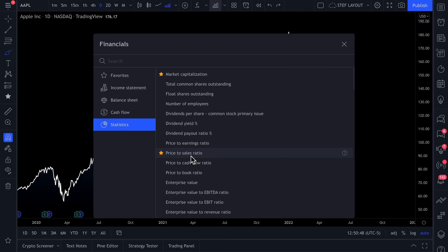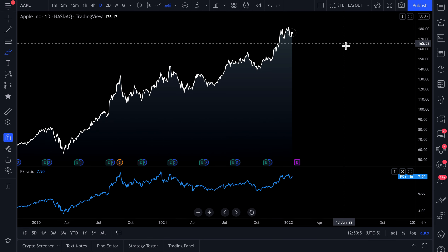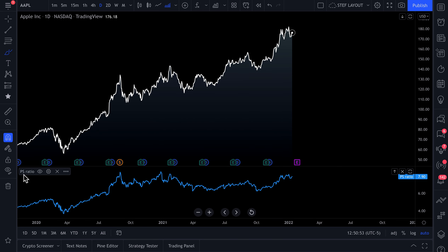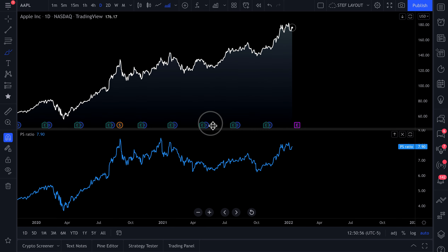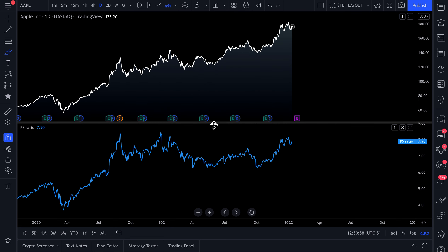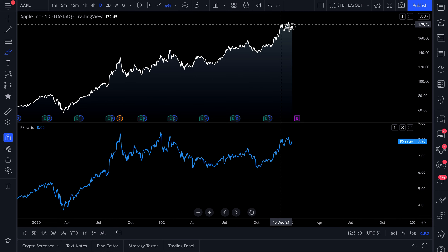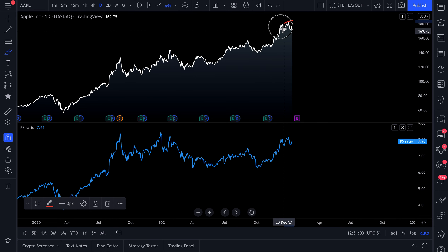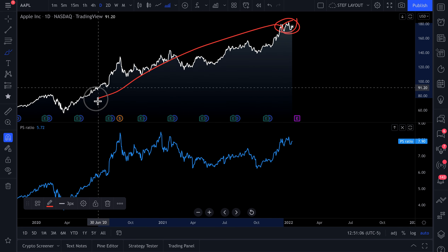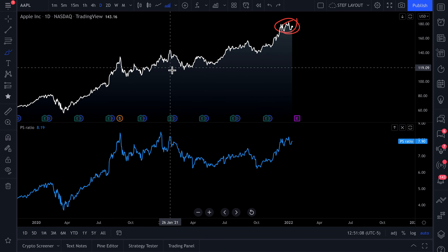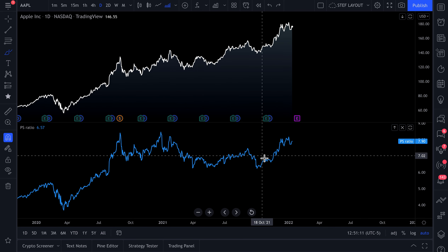Let's add a price to sales ratio to this chart. As you can see now, down here it says PS ratio — that stands for price to sales ratio. Let's even this chart out a little bit. So now we have Apple's stock price at the top, and at the bottom, this is Apple's price to sales ratio.